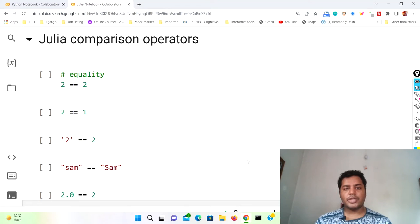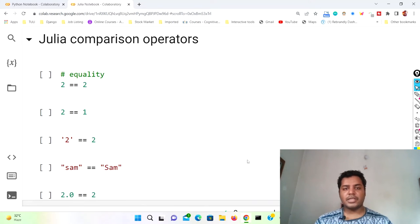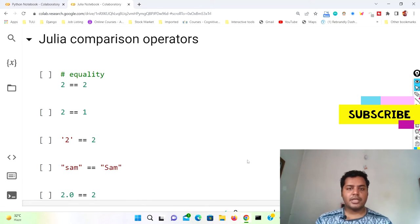Hey guys, welcome to my channel Data Driven Decision. In this channel I talk about data science and machine learning kind of stuff. If you're down for that, please subscribe to my channel.